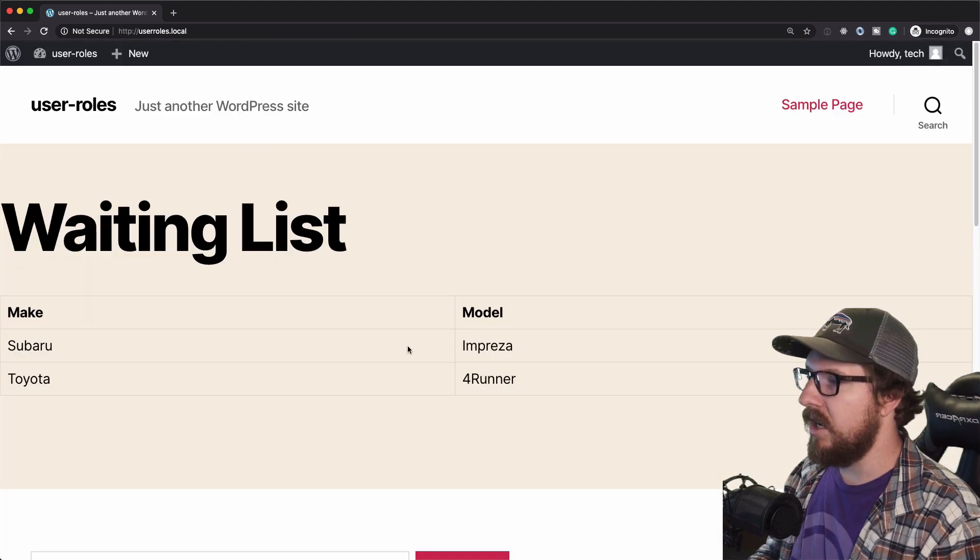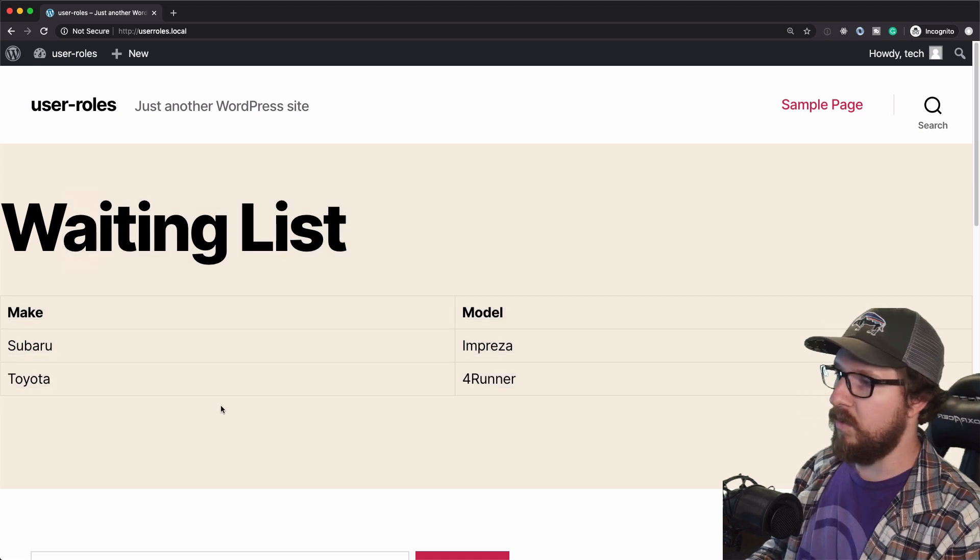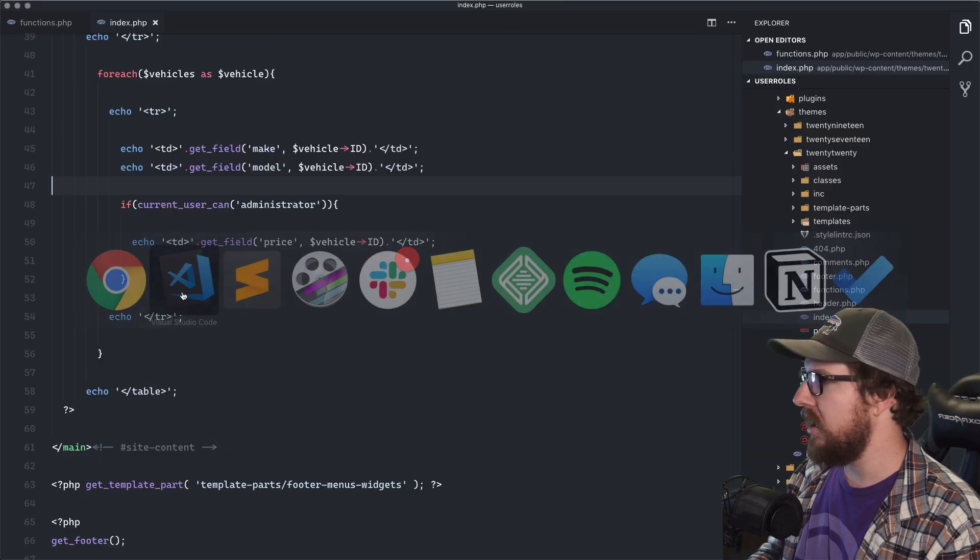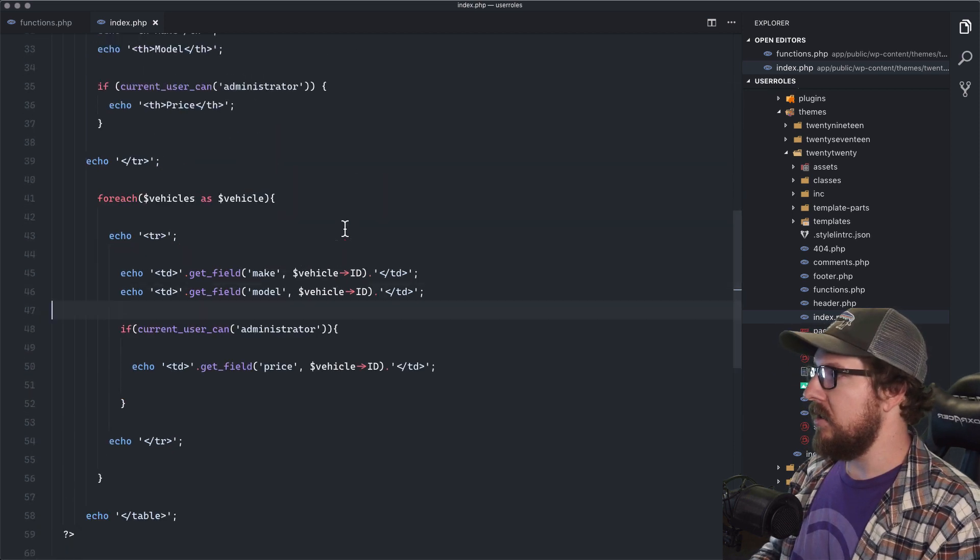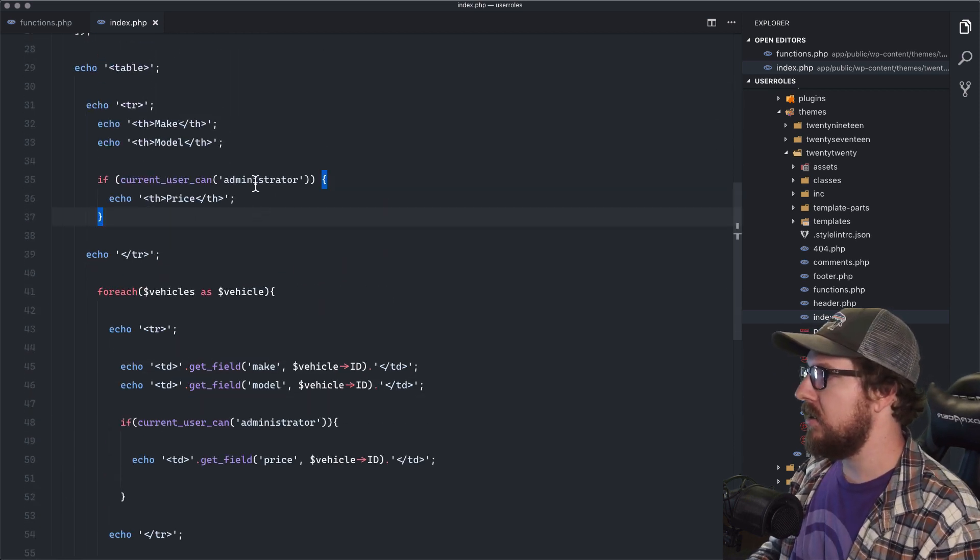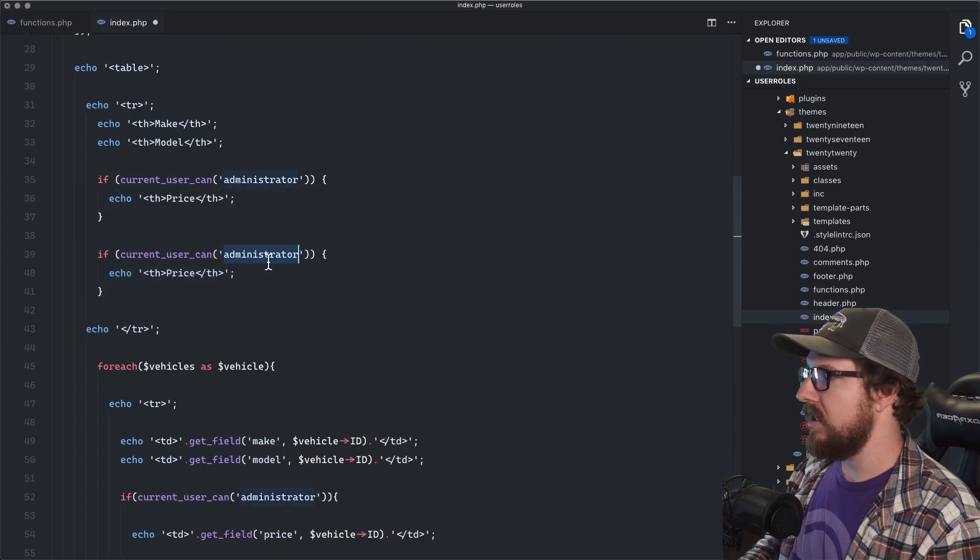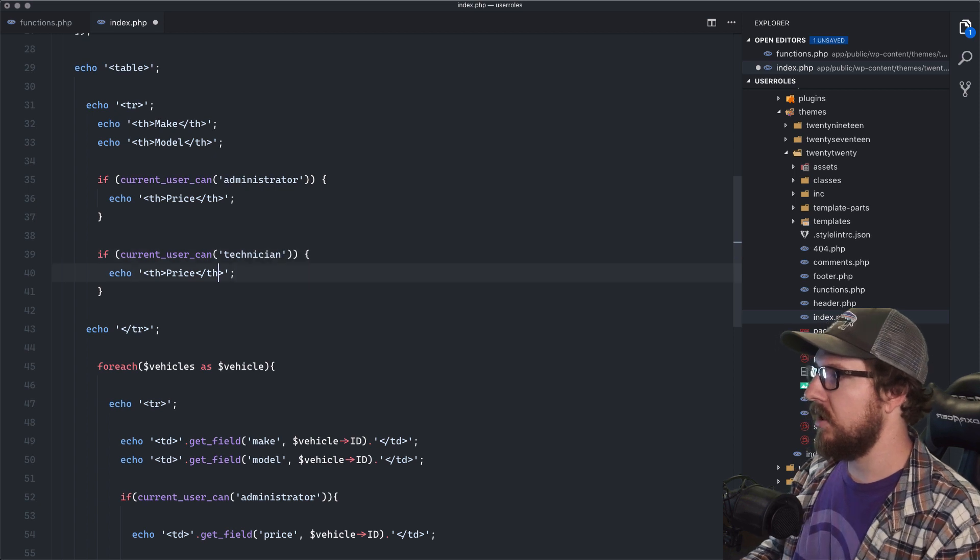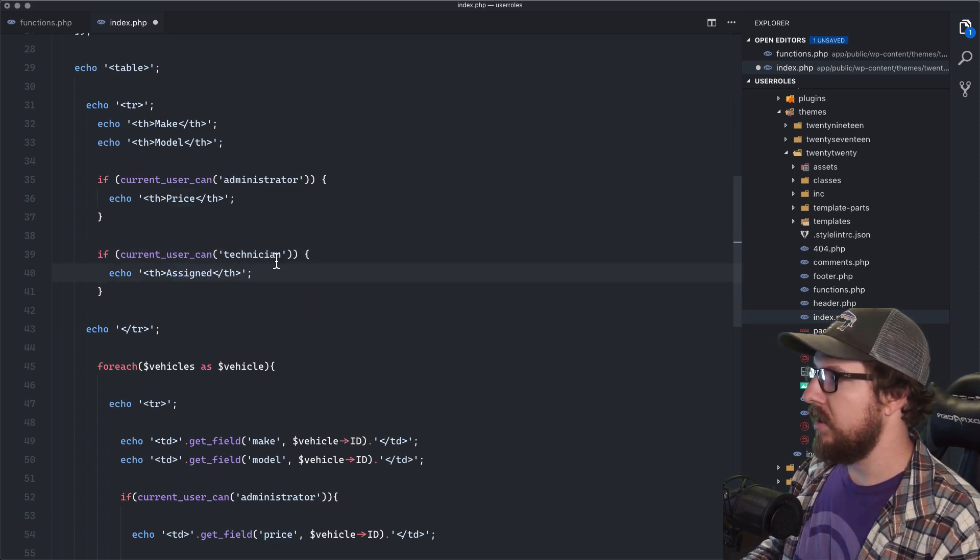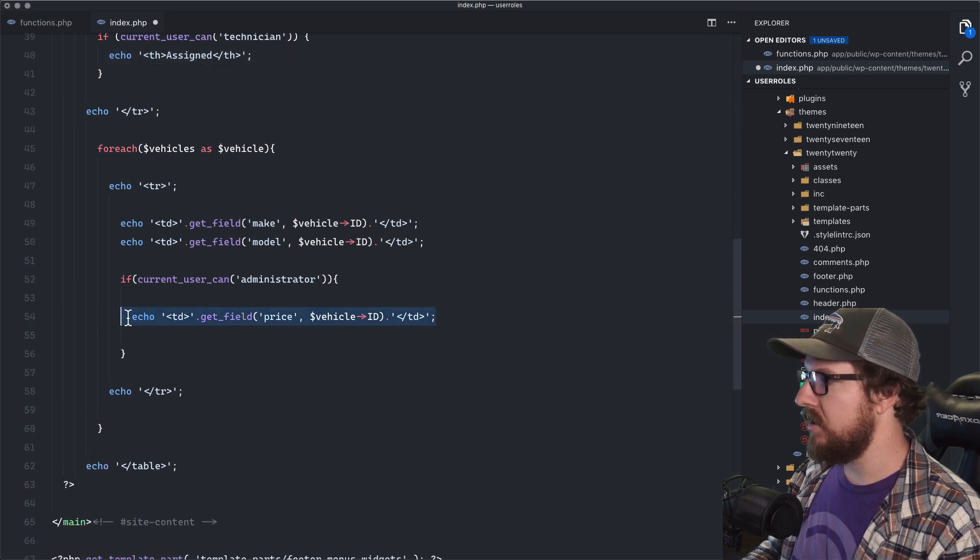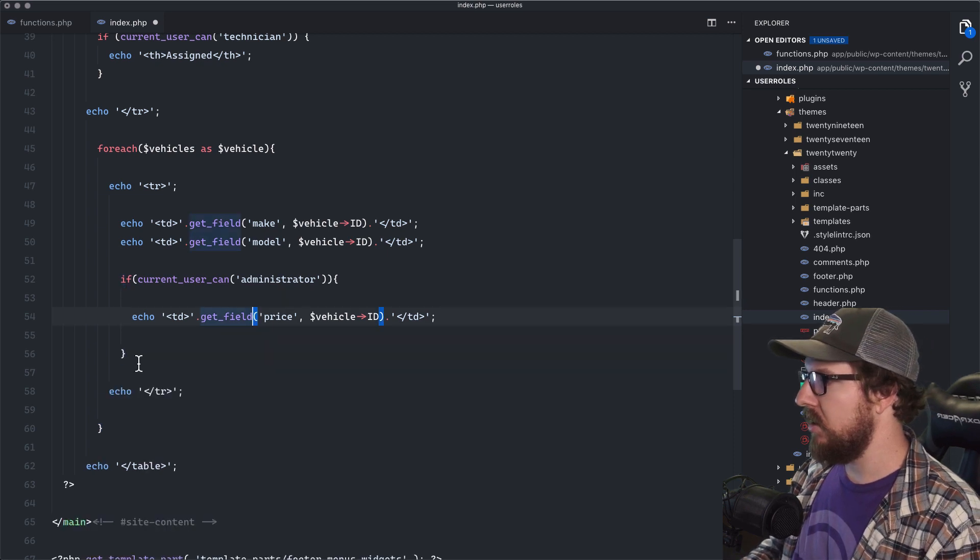So if we visit the site, all I can see as the technician is just what's on the waiting list. And I have no idea if I'm supposed to be working on it or not. So what I can do is I can say, oh, let's we want to see if the technician is assigned. So let's just get that copied. Oh boy.